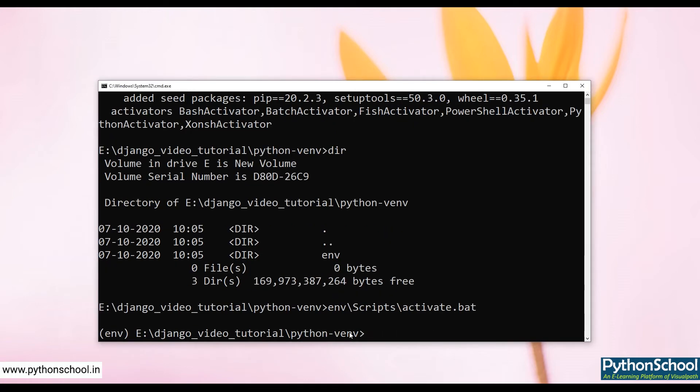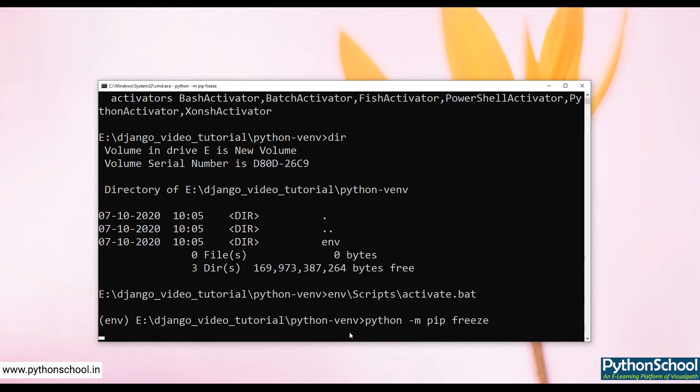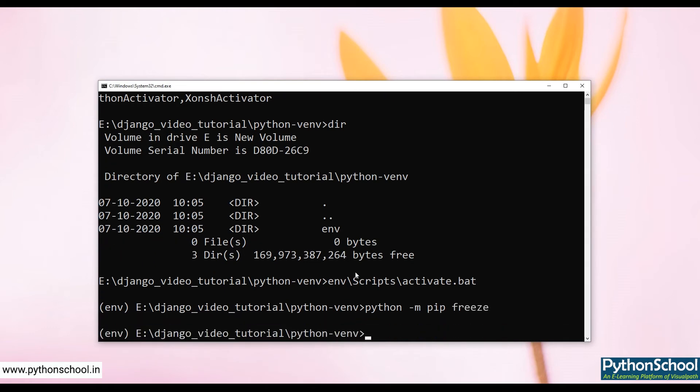I have activated the virtual environment now. If we see, there are no third-party modules currently installed in this virtual environment, so I am going to install Django.